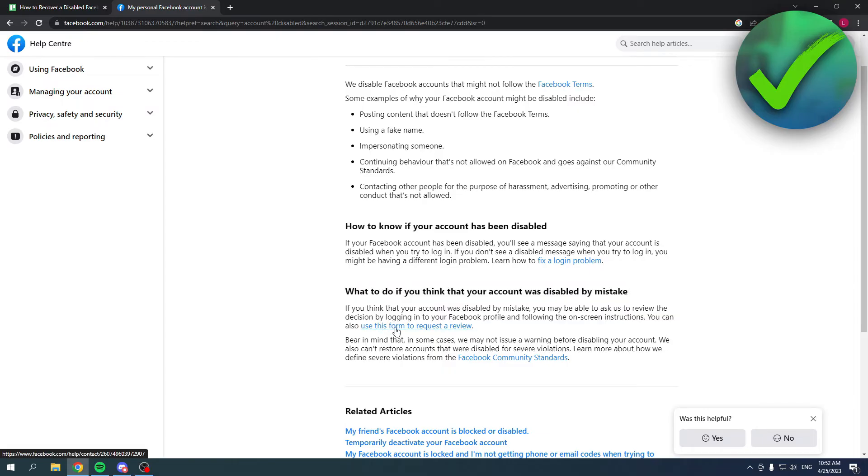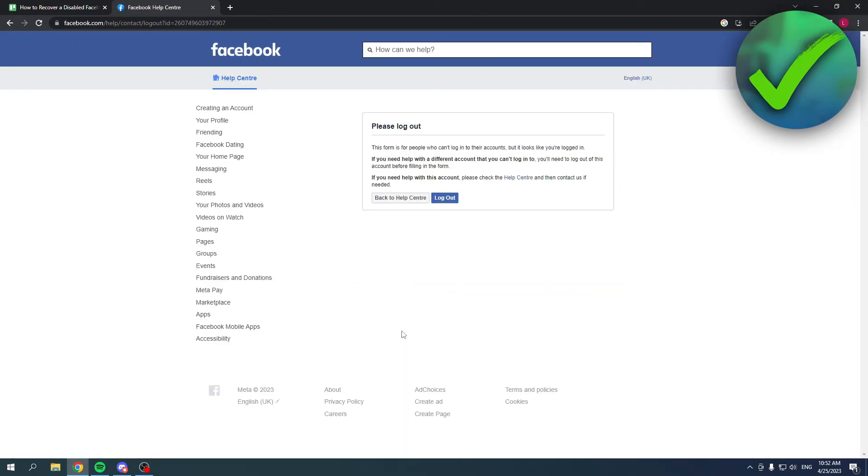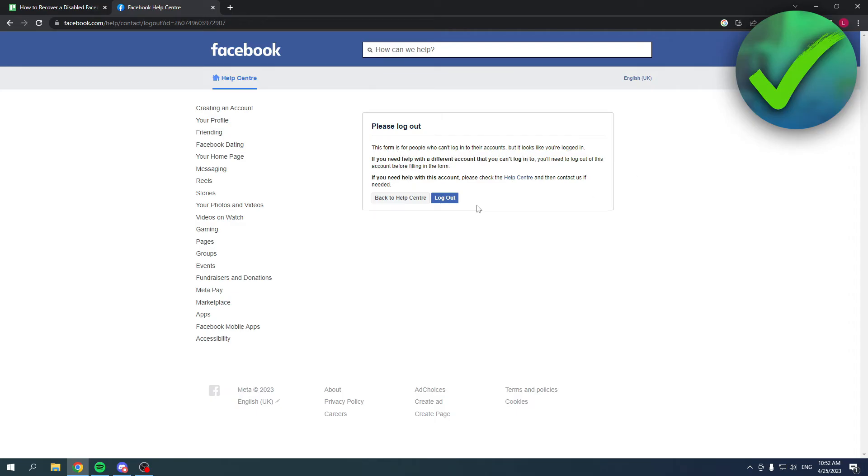to request a review. Let's do that real quick. Once you're here, it says please log out. This form is for people who cannot log into their accounts, but I am actually logged into my account. So first, in order to actually fill this in, I have to log out. That's what I'm going to